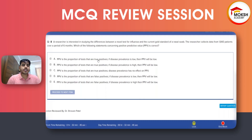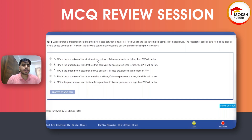A researcher is interested in studying the differences between a novel test for influenza and the current gold standard nasal swab. The researcher collects data from 1,843 patients over a period of six months. Which of the following statements concerning positive predictive value is correct?